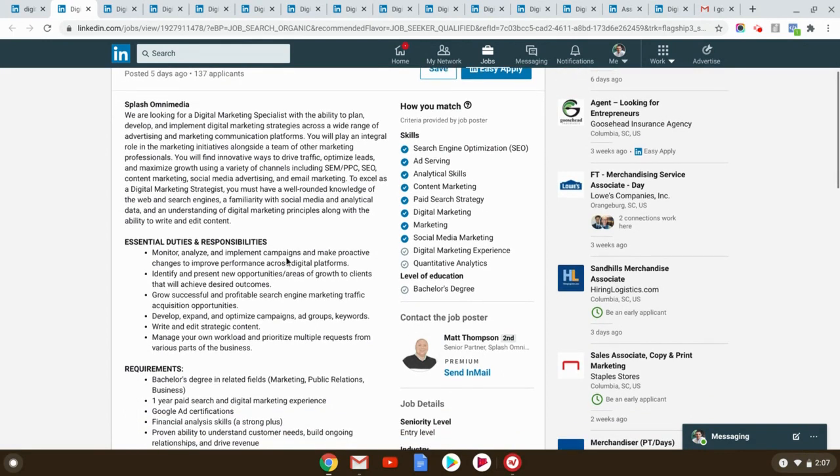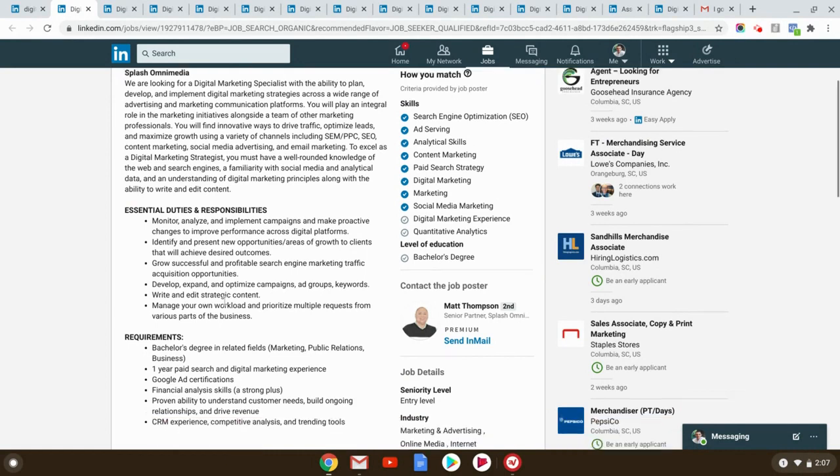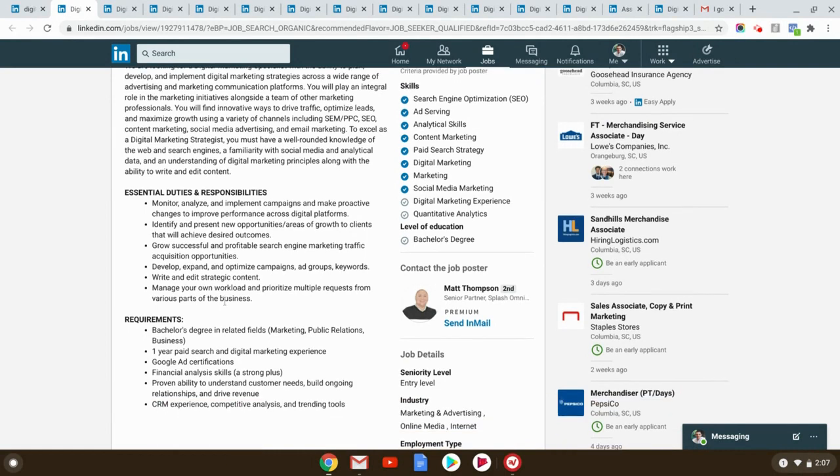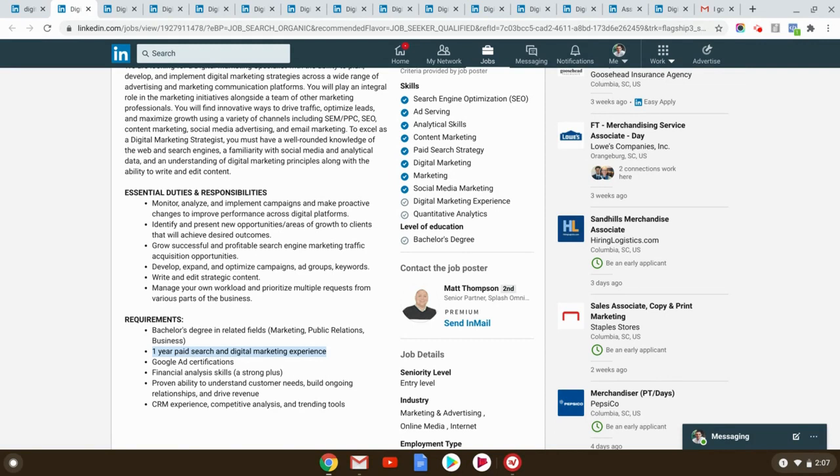Monitor, analyze, implement campaigns, identify new opportunities, all the stuff that you've seen my students talk about in the interviews, what we learned in the course and from generating their own experience, one year paid experience. And again, remember guys, when you see one year experience, or if it says three years experience, these numbers are very arbitrary. But when you see one year, that is code for we really need someone that just knows anything. Because one year is like in the world of work, it's very little.